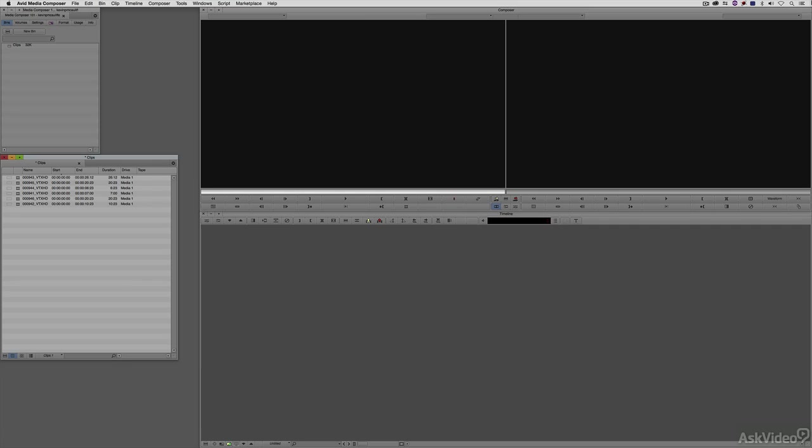It's time to do some basic editing inside of Avid Media Composer. Before we begin, we will need a new sequence. Of course, there's many ways to create a new sequence.